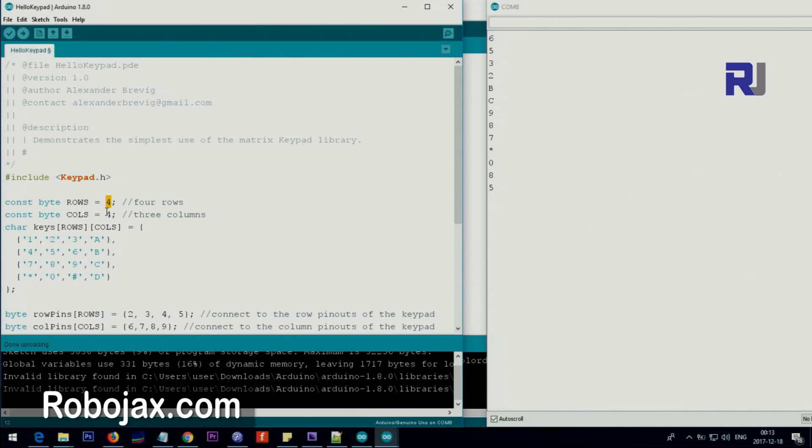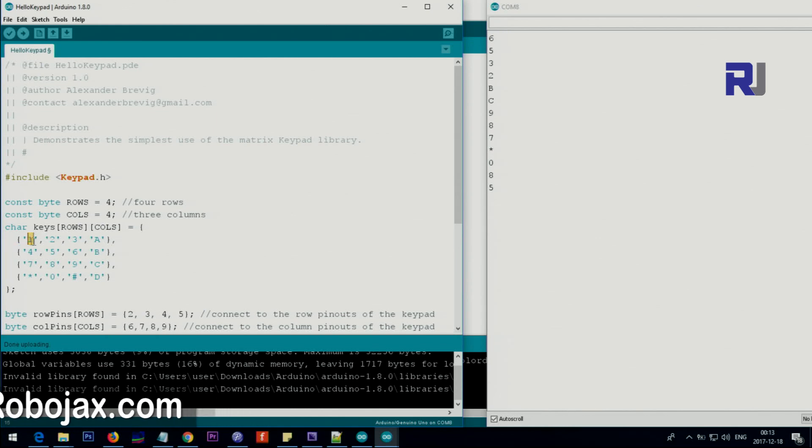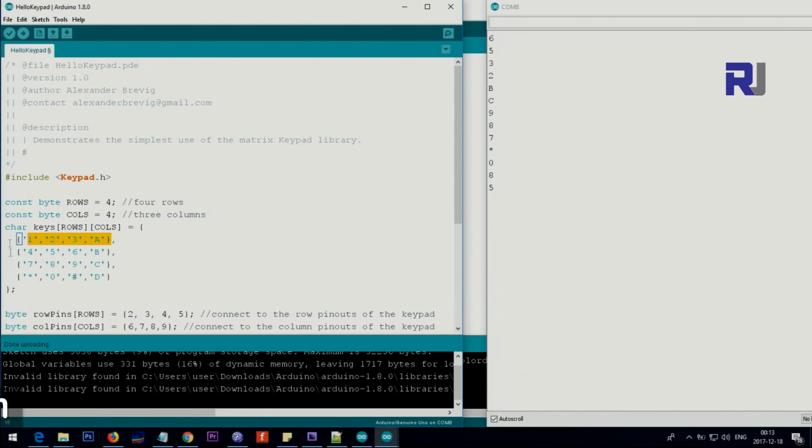Here you don't touch anything because this is the order of the keyboard, the appearance of the keys on the line. So we have four rows and four columns.